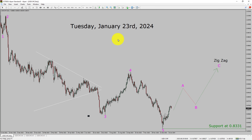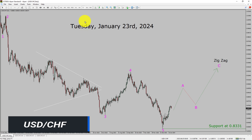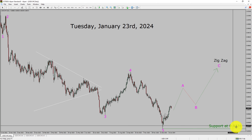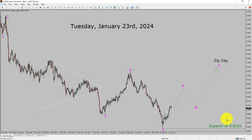I am going to analyze the USDCHF currency pair. Let us start the top to bottom Elliott Wave Analysis. Inside the daily timeframe, the trend is up in USDCHF. Daily timeframe support is present at the 0.8331 price level.